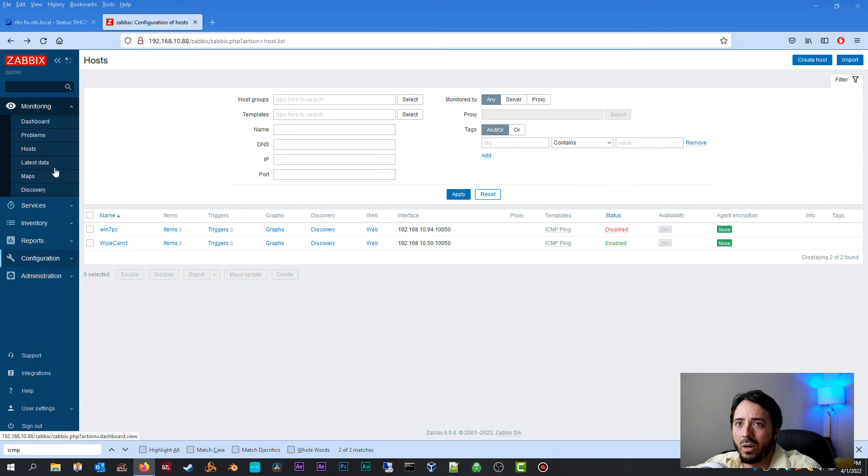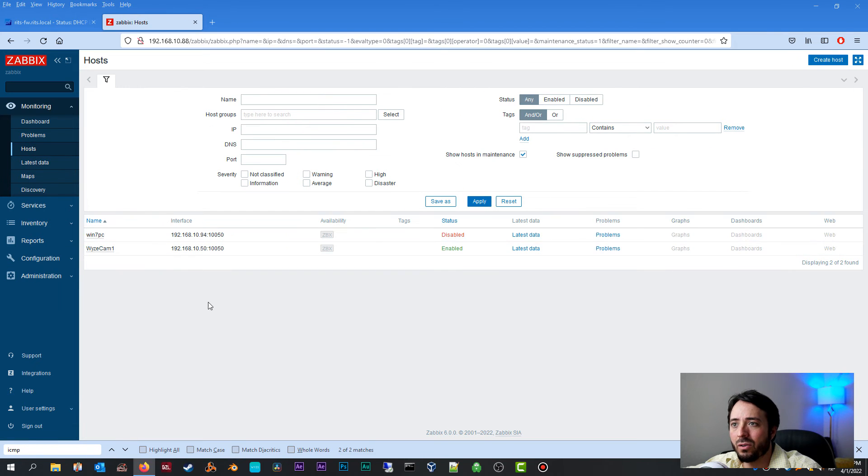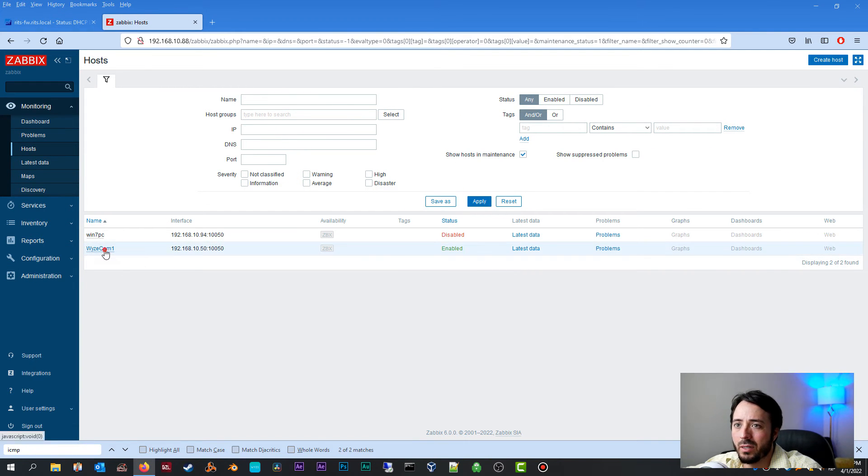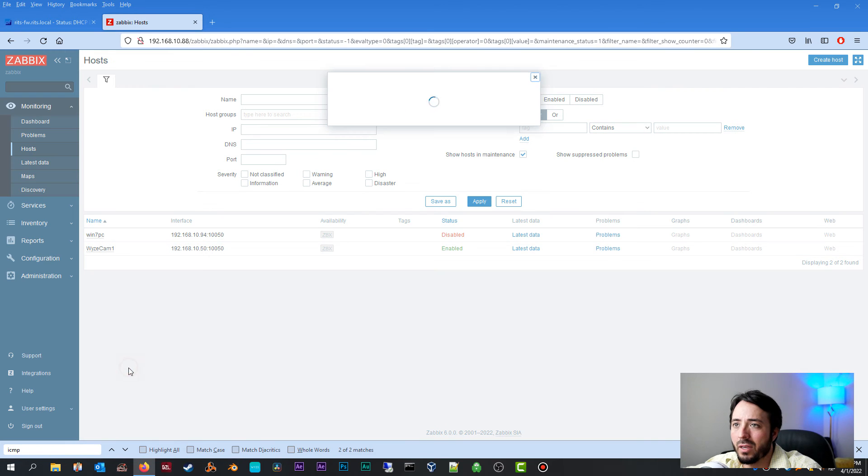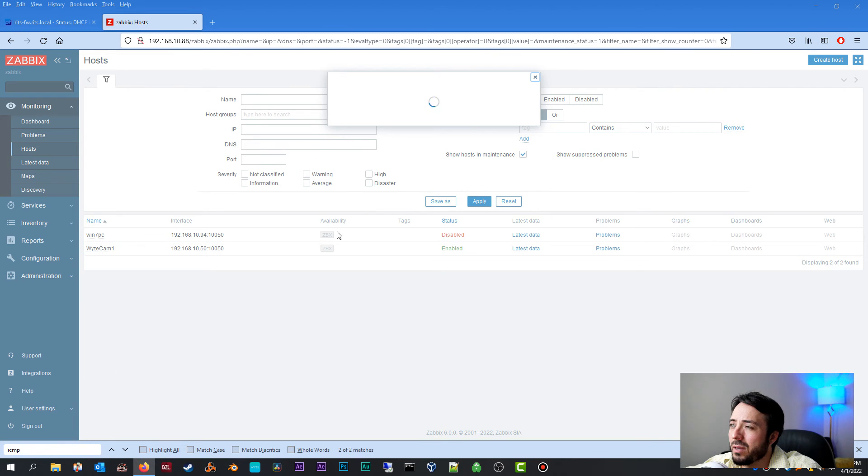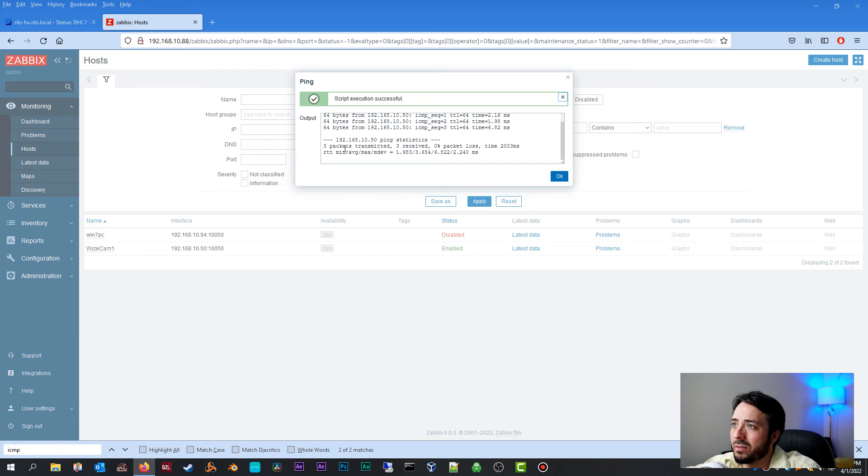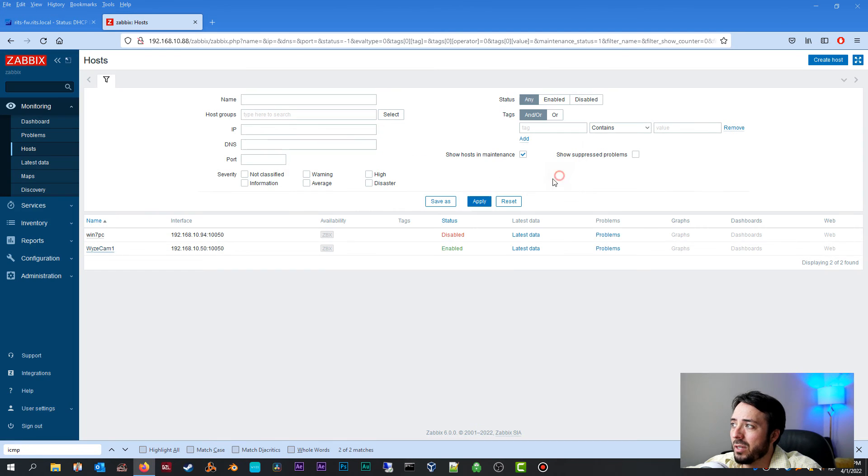Now if we go over to monitoring, click on hosts, we can see our Wyze cam. And if we click on our host, we can go down to ping. And it's going to attempt to ping the device, and we can get three packages transmitted, three received.